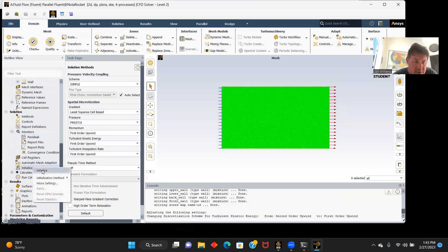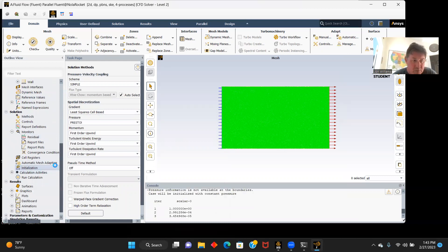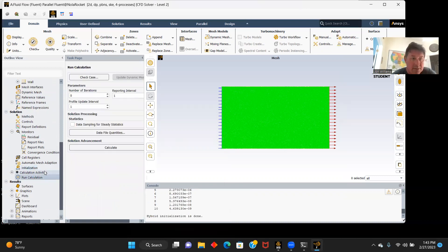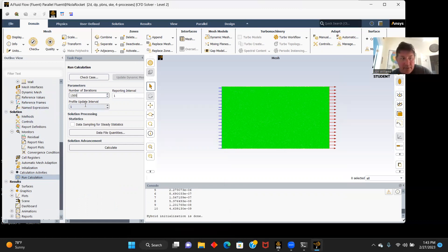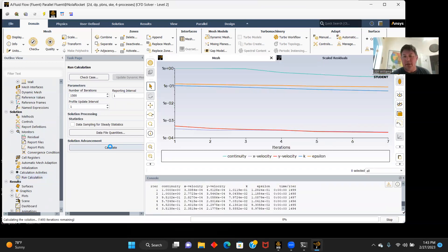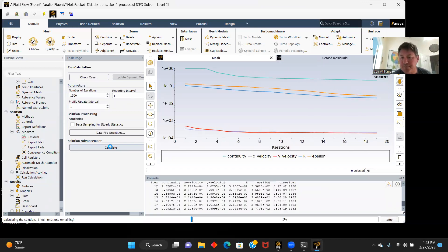Initialization. We'll initialize. Initialization is done. Run our calculations. And our number of iterations, we'll do 1,500. And we have calculate. And here we go.